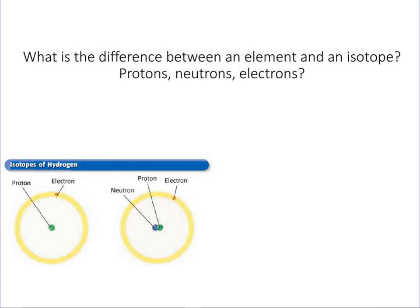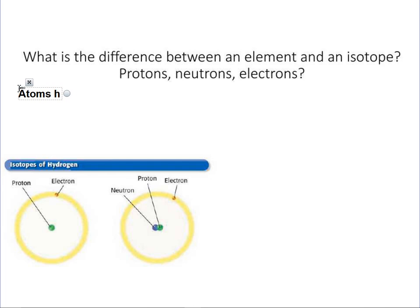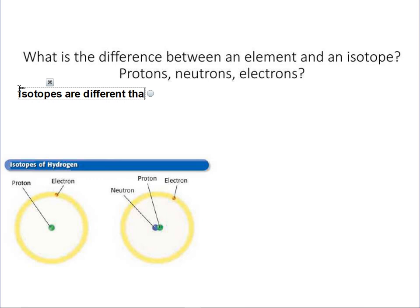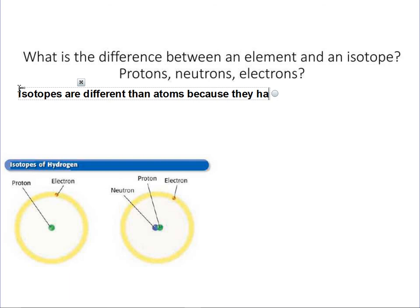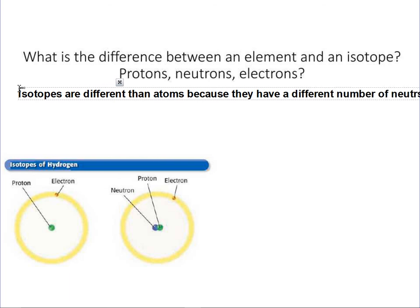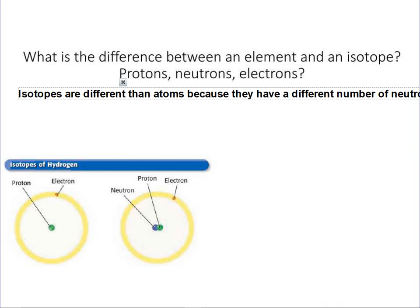What is the difference between an element and an isotope in terms of protons, neutrons, and electrons? Atoms typically have the same number of protons, neutrons, and electrons. Isotopes are different than atoms because they have a different number of neutrons — they would have the same numbers of protons and electrons, but a different number of neutrons.